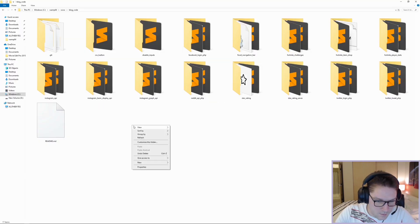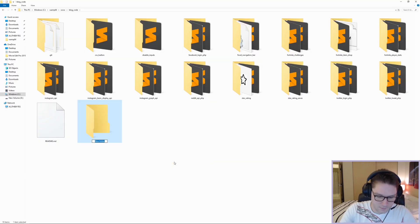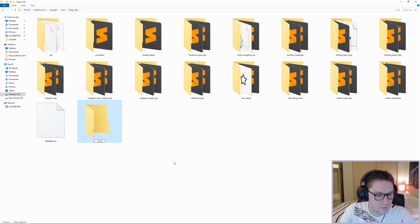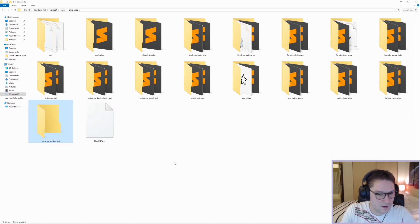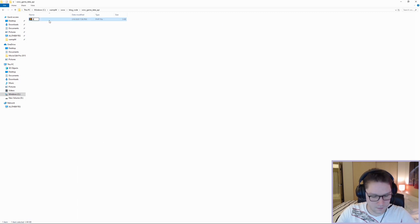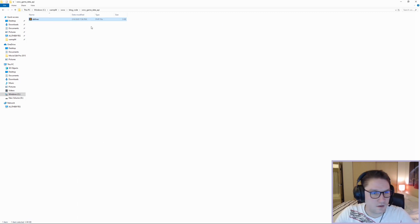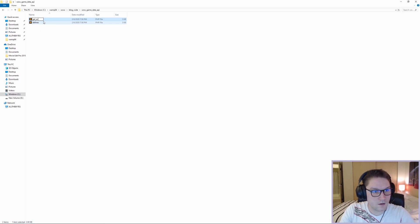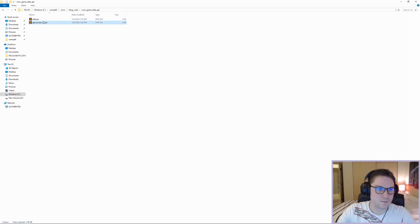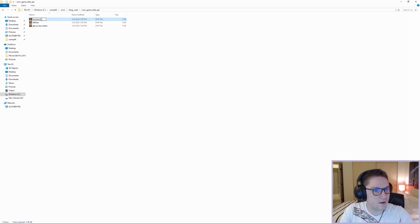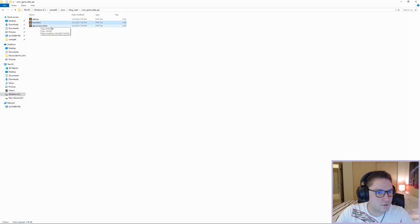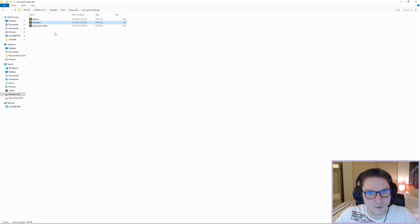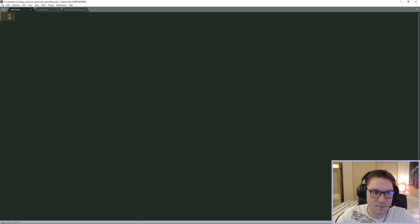Over in my www blog code folder, I'm going to create a new folder called 'wow_game_data_api'. Inside here we're going to create a defines file which will hold our client ID, our client secret, our database credentials, and anything we need to define globally. Then we're going to write our get access token script. The last file I'll have is a functions file, which will include any global functions we need so they're easily accessible — all we have to do is include them in future files. Let's open those files in Sublime.